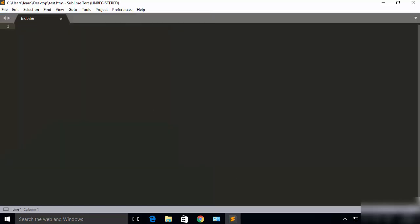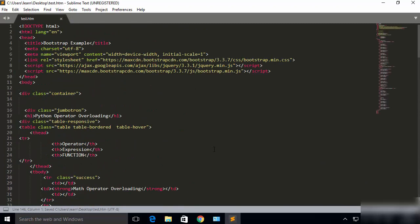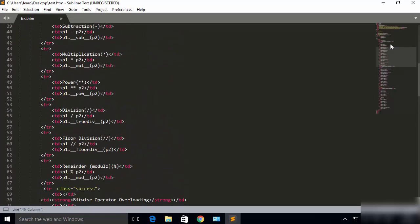I'm going to paste some HTML code here so you can see the look and feel of this text editor. On the right-hand side you will see a miniature form of your code, so you can directly navigate to any part of the code. It's really easy and convenient to use. This is how you can download and install Sublime Text on your Windows 10 operating system — I hope you enjoyed this video and I'll see you in the next one.